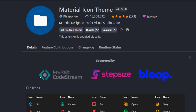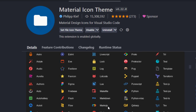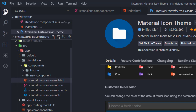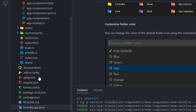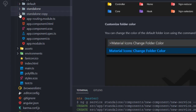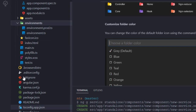Another extension I like a lot is Material Icon Theme. It adds a rich set of icons next to your files in the file explorer — HTML, SCSS, Angular component files, and more. It makes navigation much easier and visually cleaner when you're looking through a large list of files.